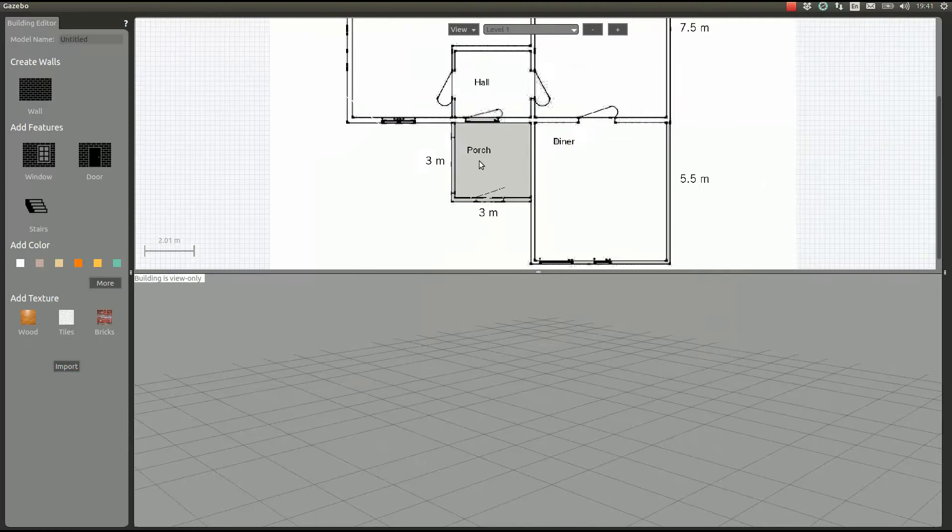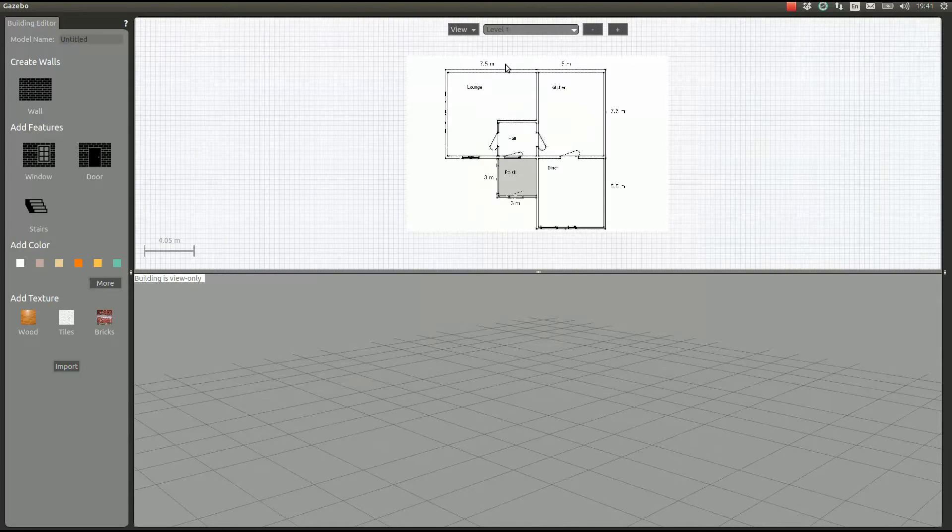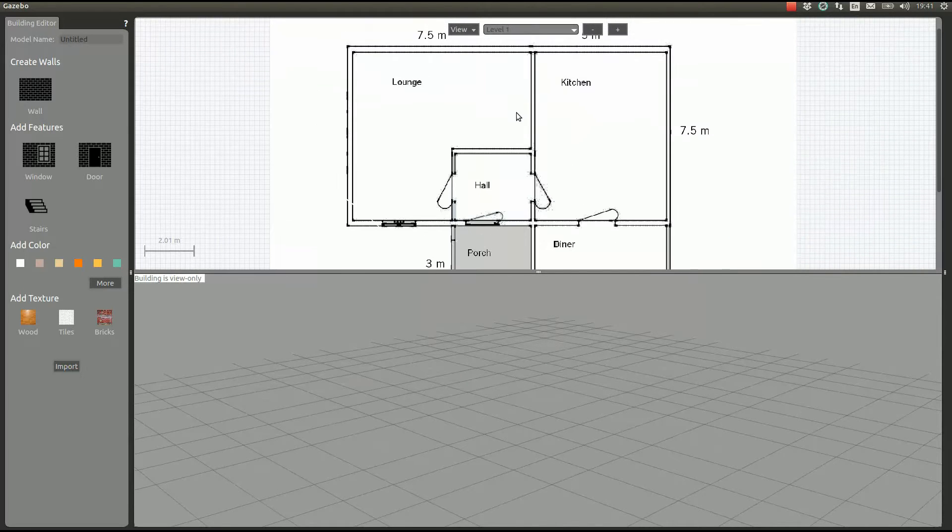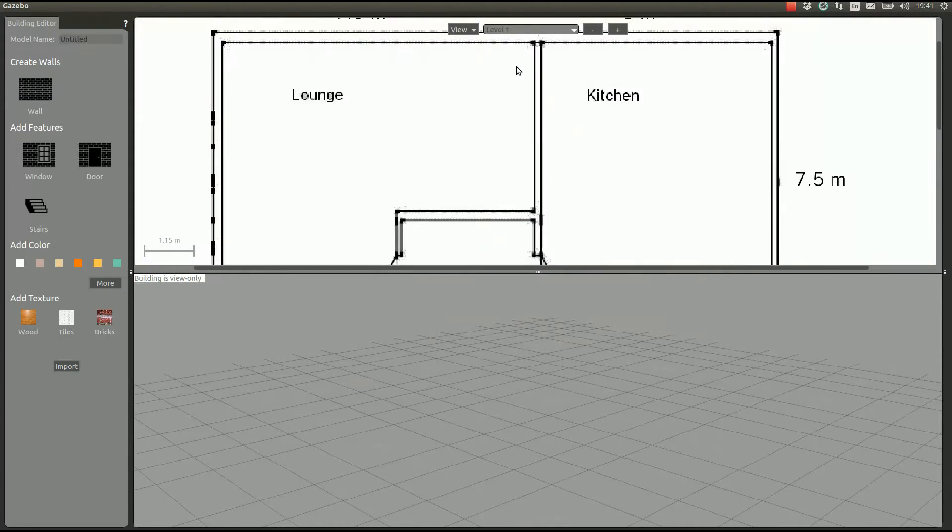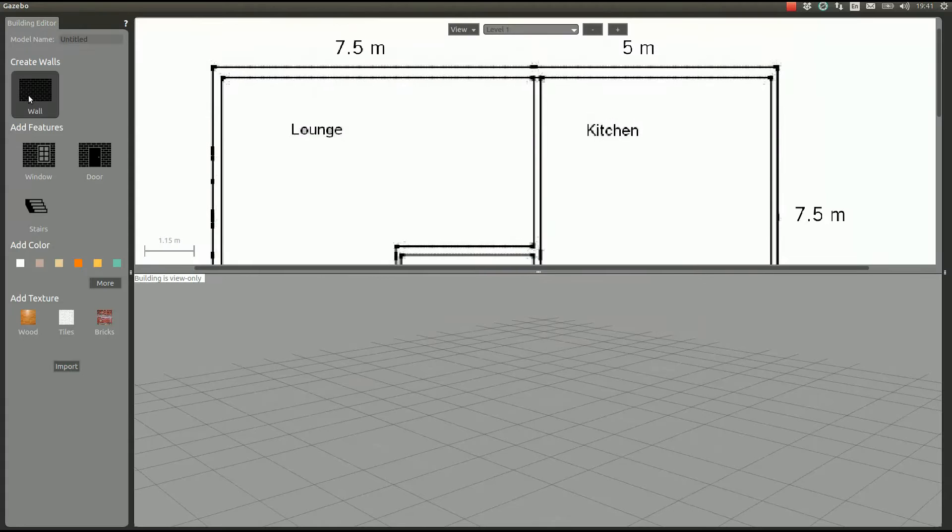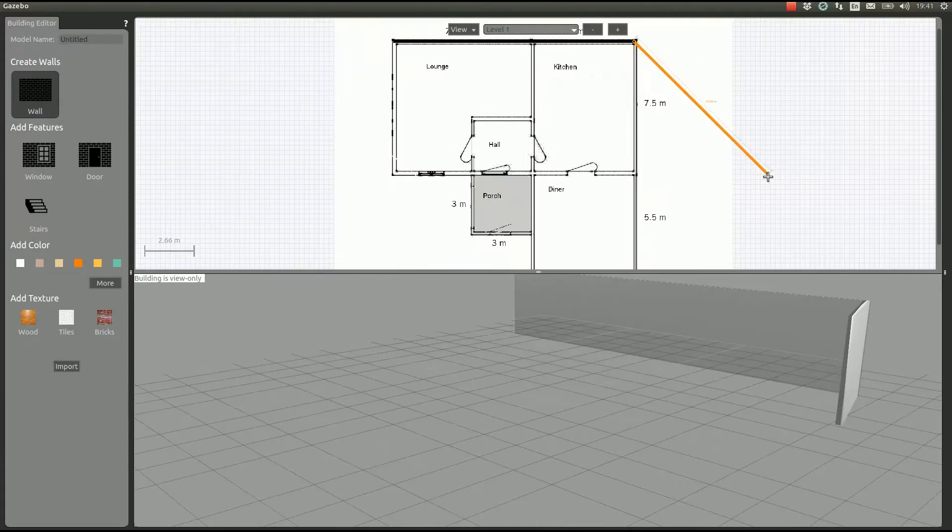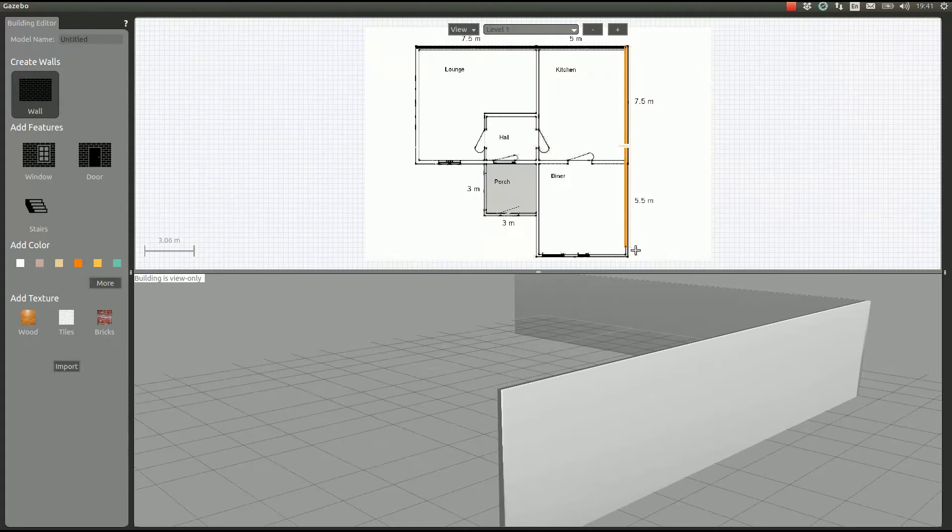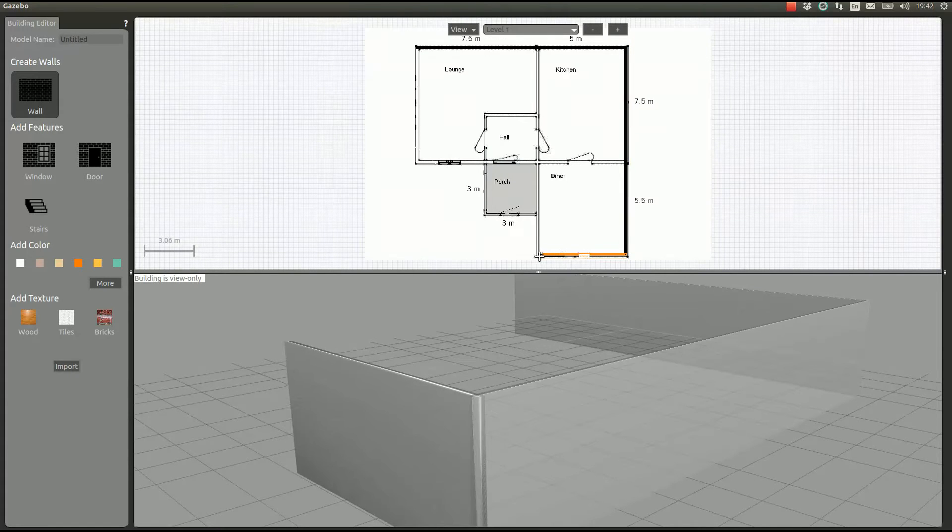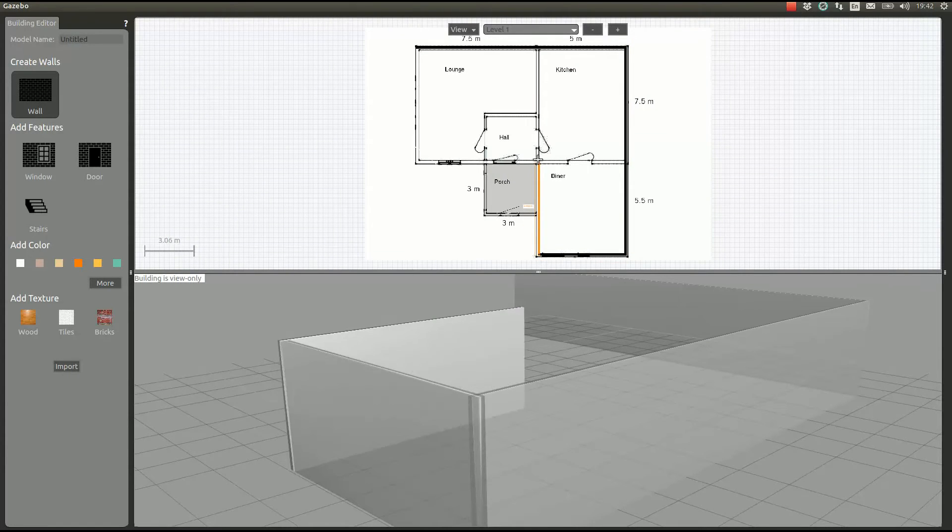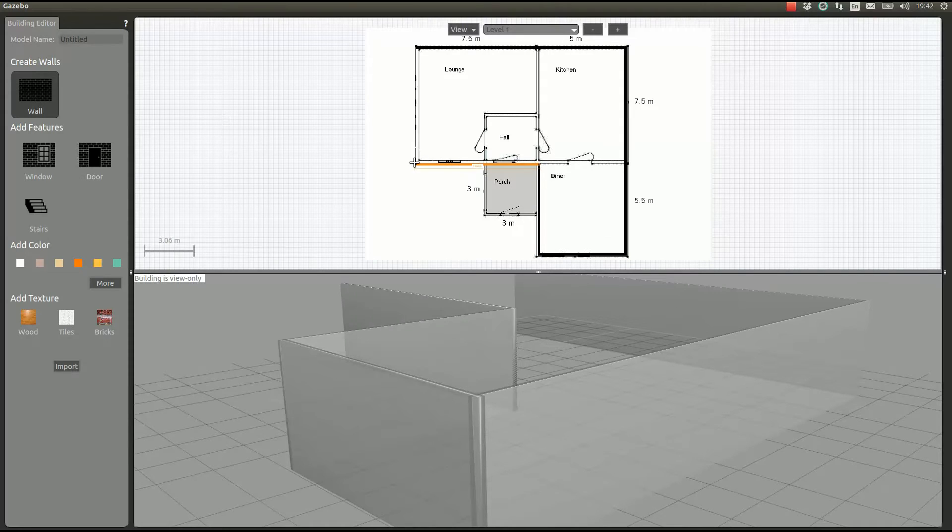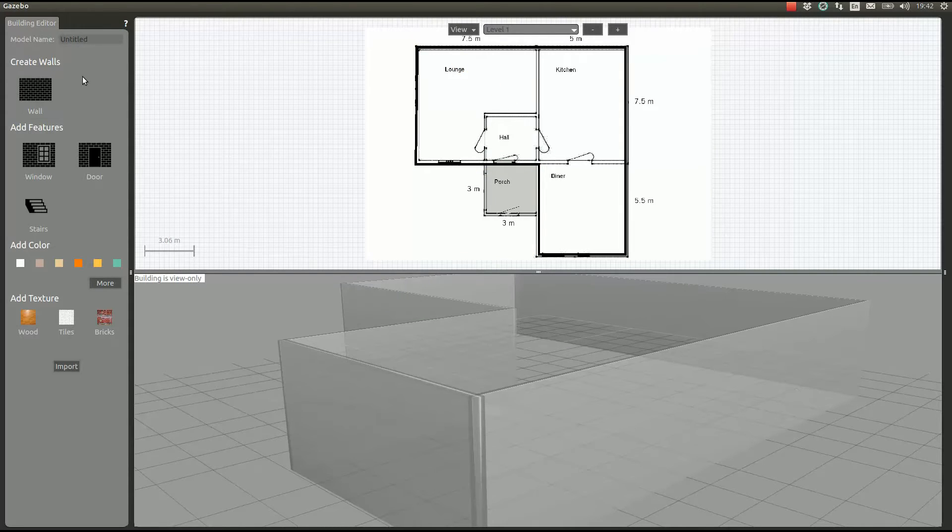There it is. Now we're going to draw some walls. We click here and we draw the walls, and they show up on the 3D view as we draw on the 2D view.